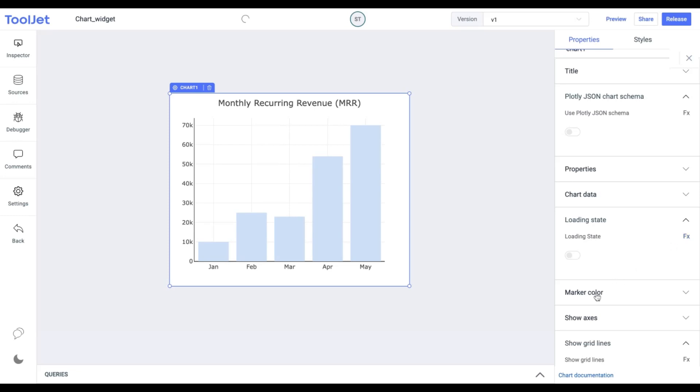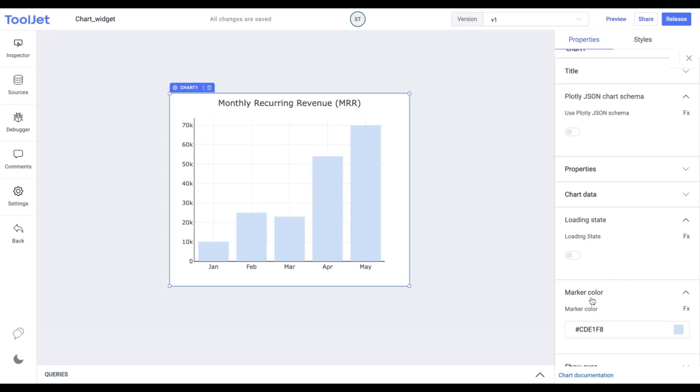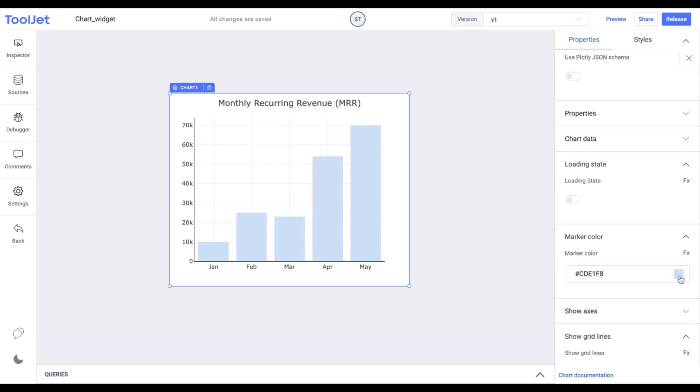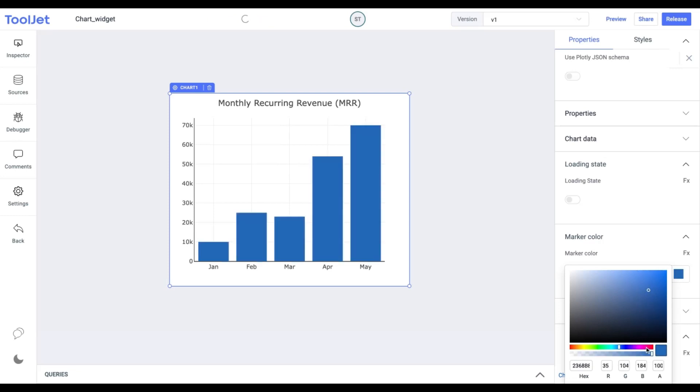Marker Color. We can customize the color of the marker in the chart. I'm changing it to a random one.